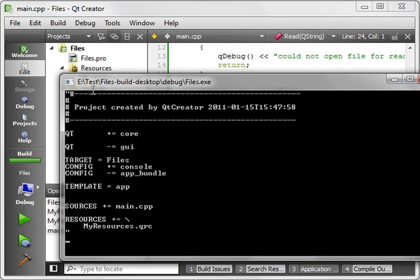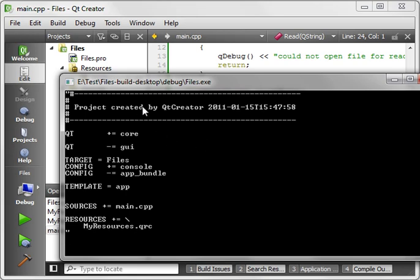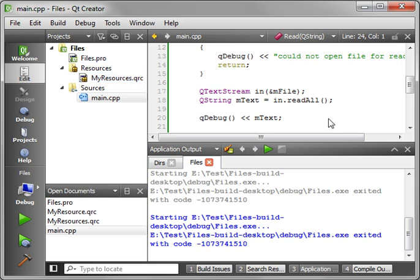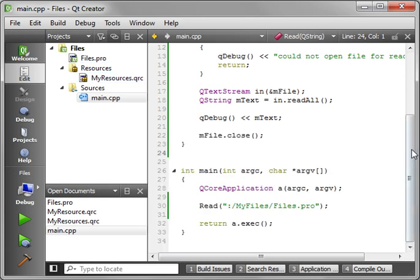You see the QDebug prints out the contents of that file. Now, it's not actually reading files.pro. It's actually reading from the resource file that's embedded inside this executable. That, in a nutshell, is the nitty-gritty of how to work with resource files.